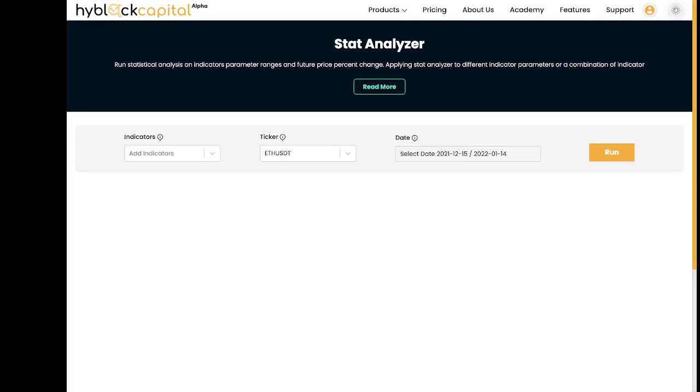Hello, everyone. Welcome back to another tutorial video on Highblock. In today's video, we'll be covering Highblock's Stat Analyzer tool.